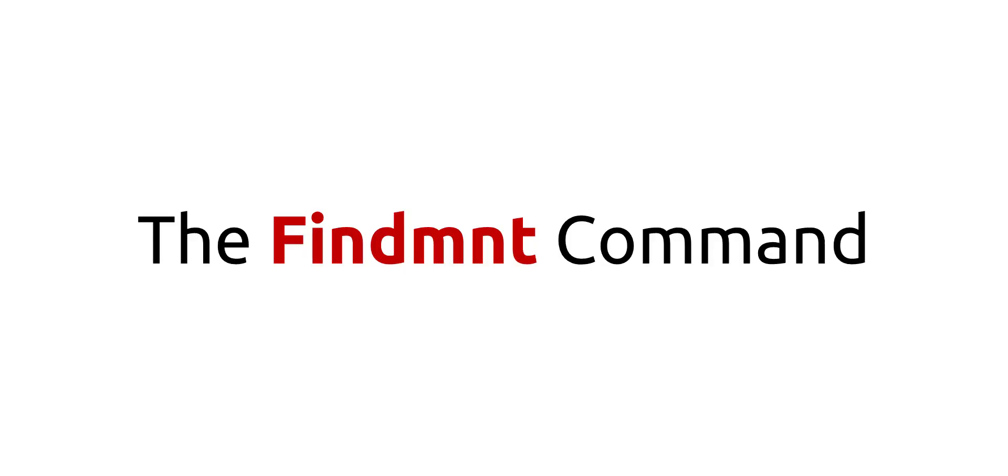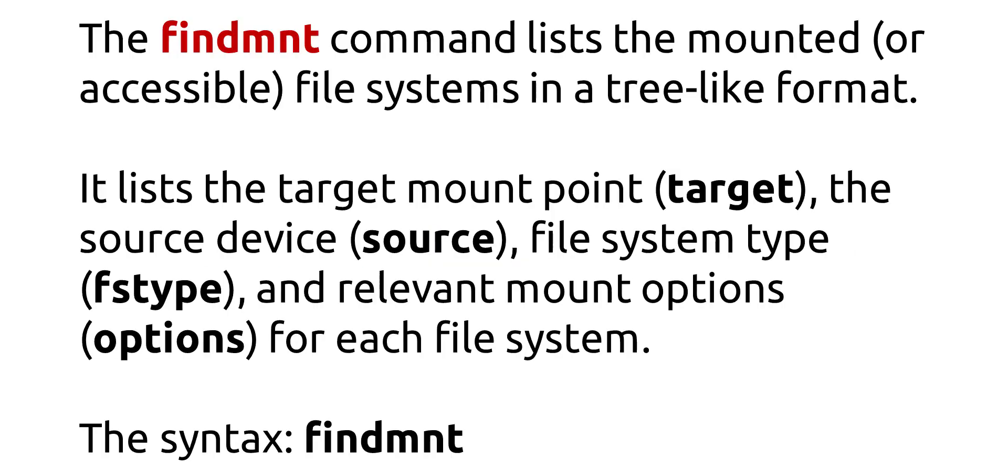The findmnt command lists the mounted or accessible file systems in a tree-like format. It lists the target mount point, target, the source device, source, file system type, FSTYPE, and relevant mount options, options, for each file system. The syntax is findmnt.